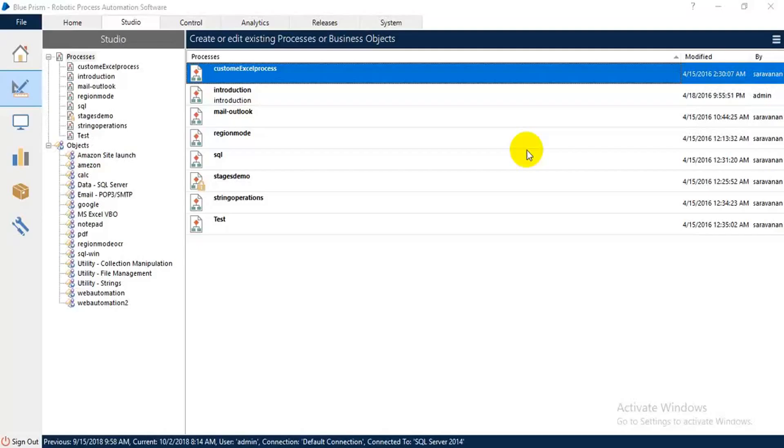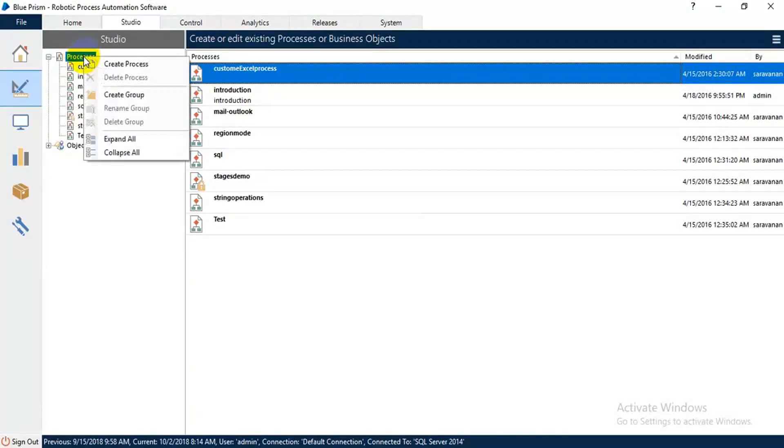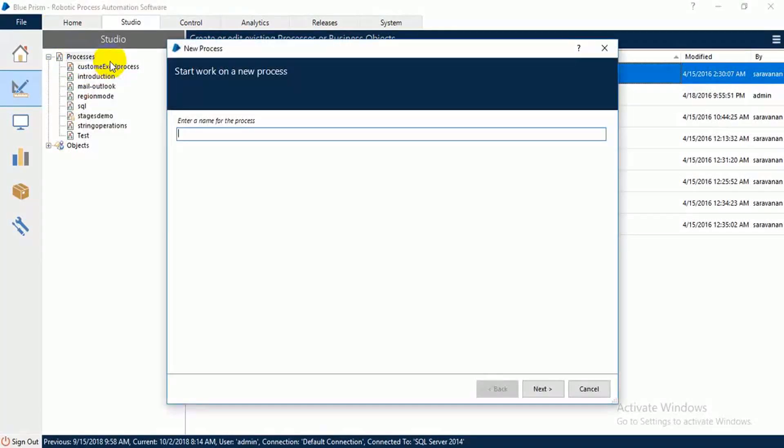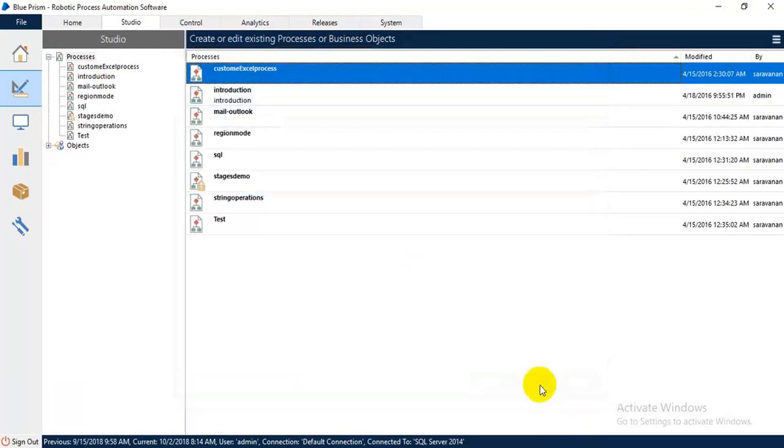Hi friends, in this video I'm going to show you how to write content into notepad using Blue Prism software. For that, we are going to achieve this through process studio. Right click on this, create a new process. Now give a proper title, 'notepad demo', then click next and finish.